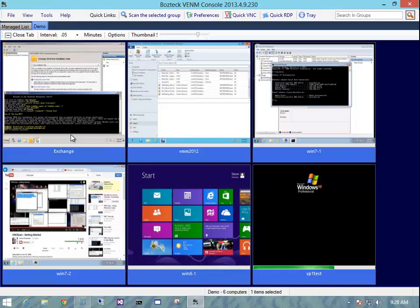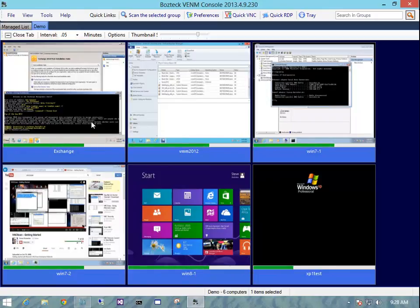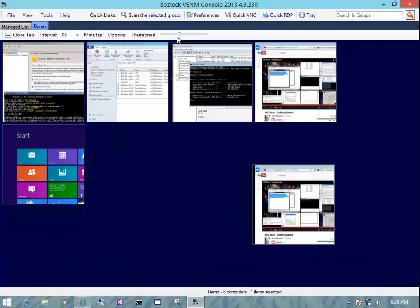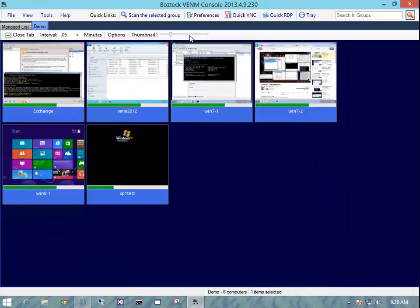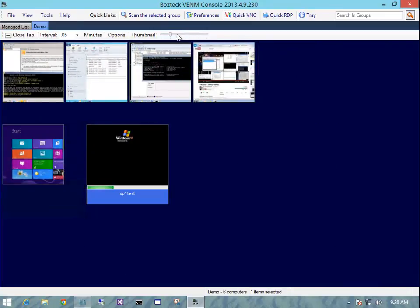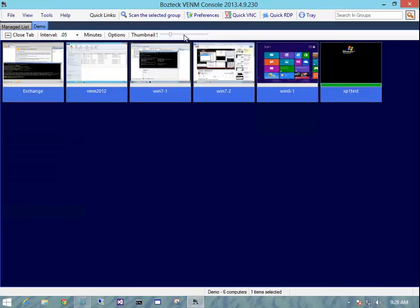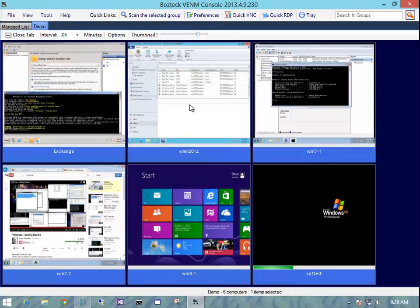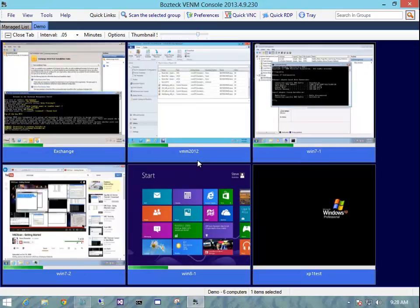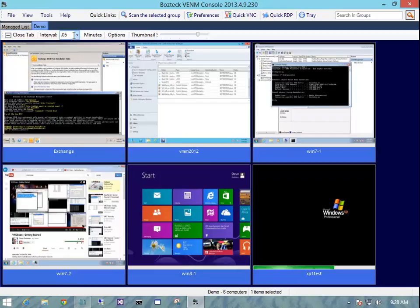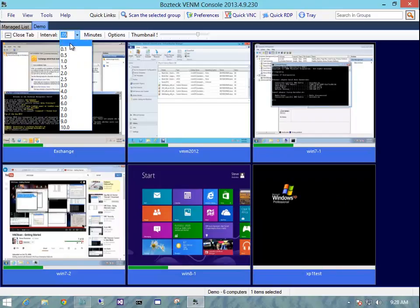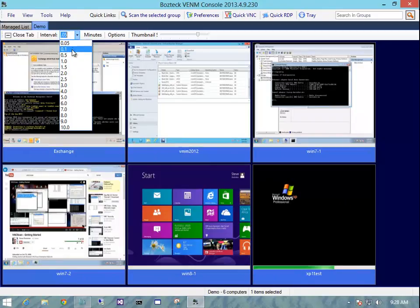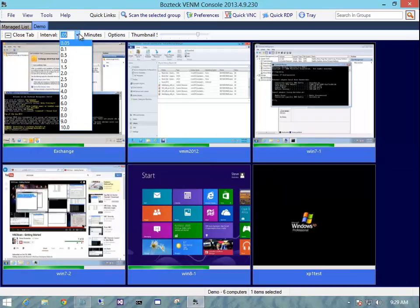So a couple other little features with this. You can scale the thumbnails up and down to whatever size you want them to be. For this screen size, I like to just keep it about there because then it's a nice neat little grid. You can choose the interval. So this is one minute, this is half a minute, this is ten seconds, this is five seconds.